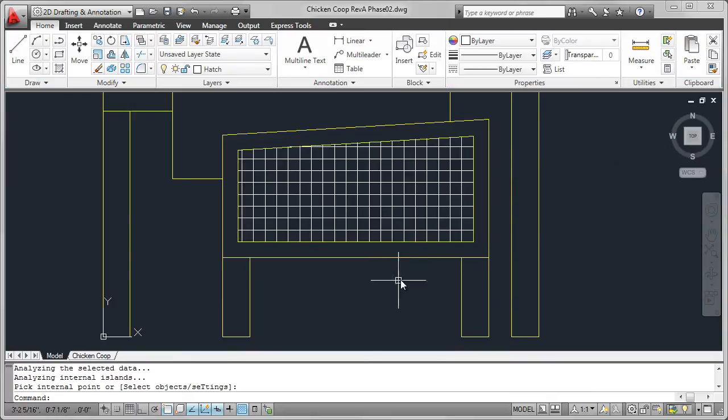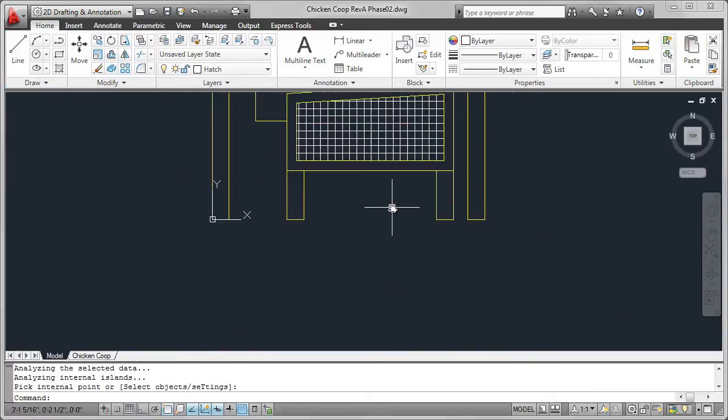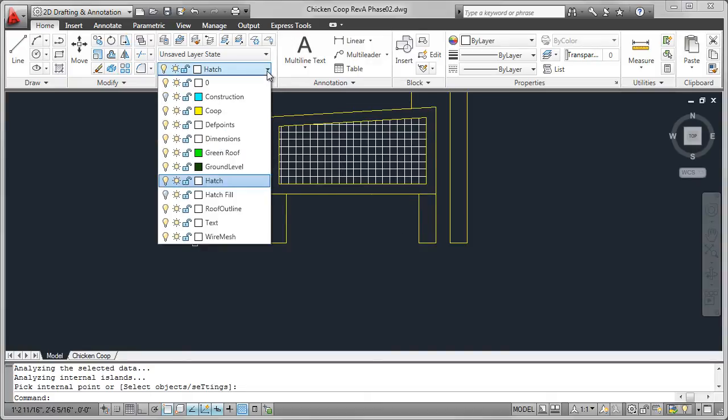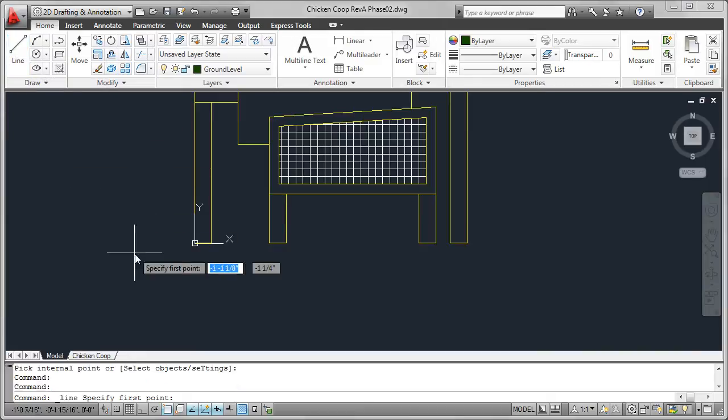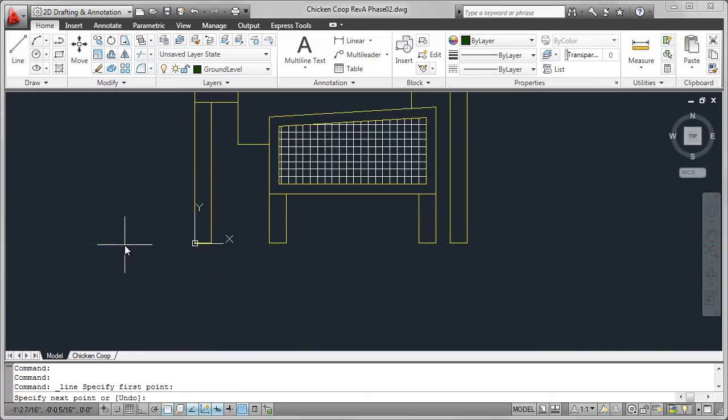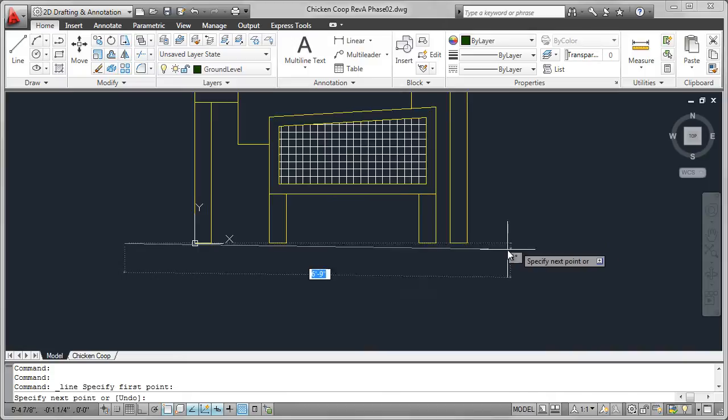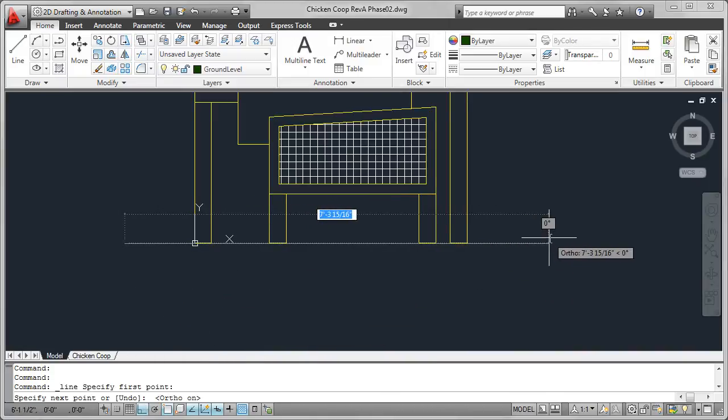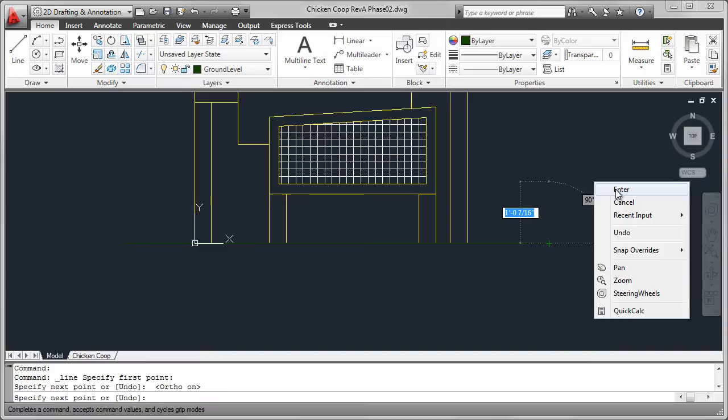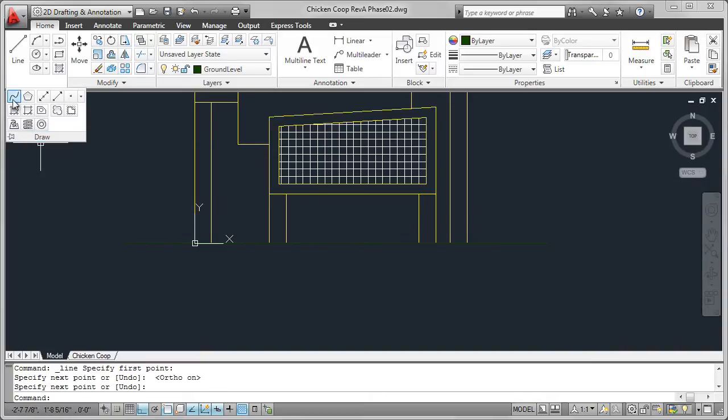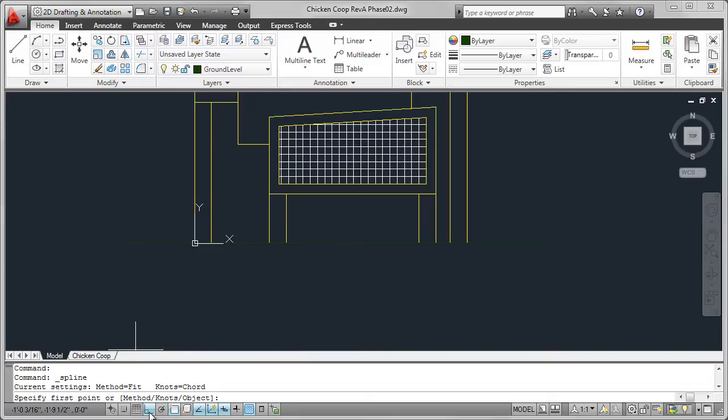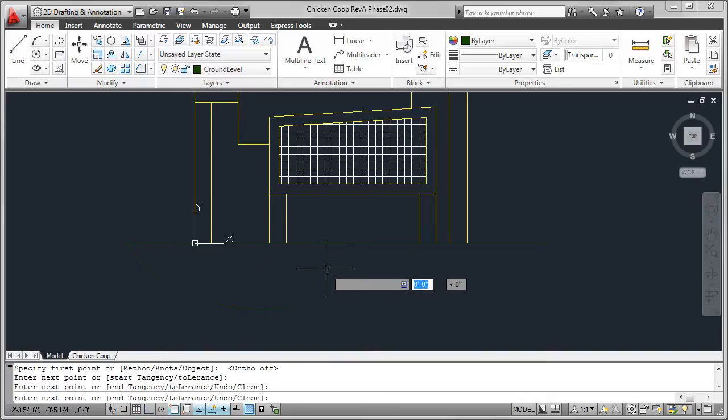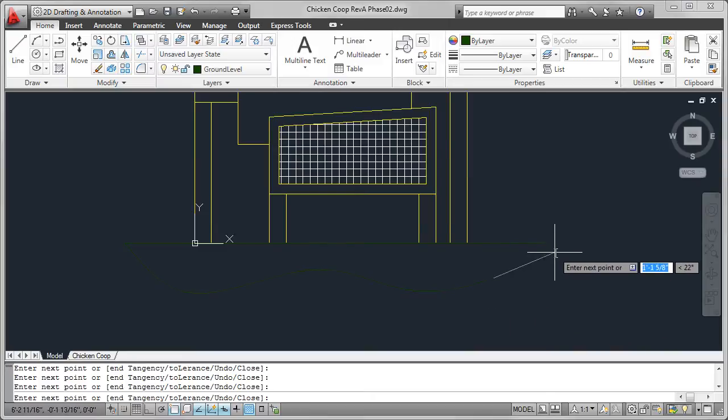I'm going to do something similar for the ground. First of all, I'm going to change the layer to the ground level layer. Then I'm going to draw a line, just to represent the horizontal surface that the chicken coop is sitting on. Toggling ortho back on, then I'm going to use a special command called spline. You may not have used this before. Just turn ortho off, and I'm just going to create what's really a wavy kind of line here. There it is.